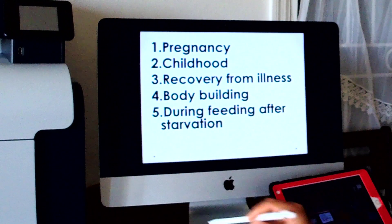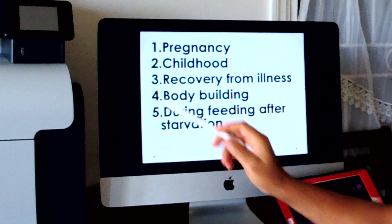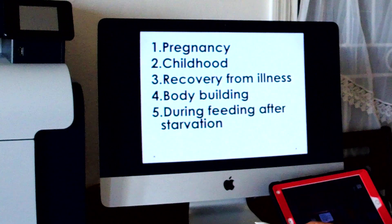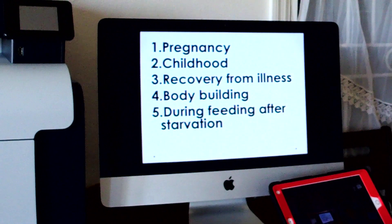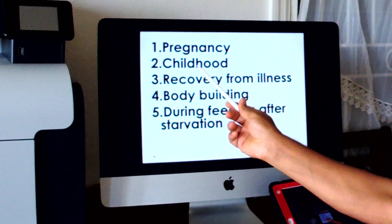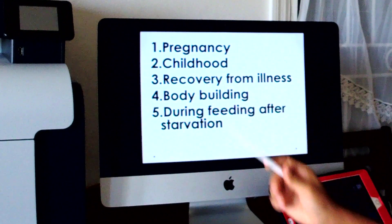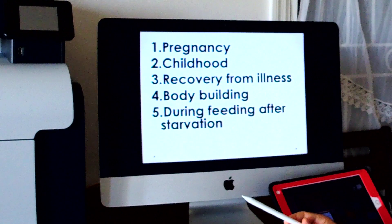The second example is childhood. During childhood there is growth and development — new muscles are coming, muscle growth is there, bone growth is there. During childhood, more protein is needed than the amount of nitrogen excreted out of the body.